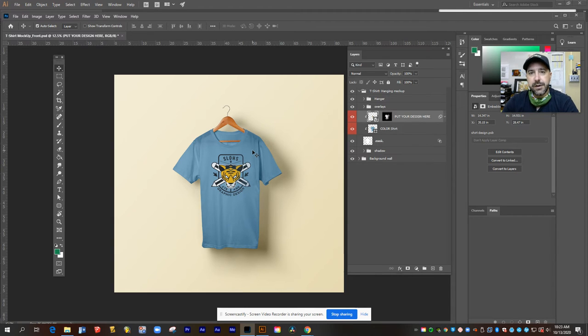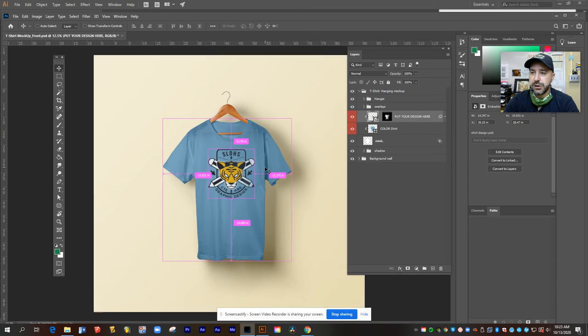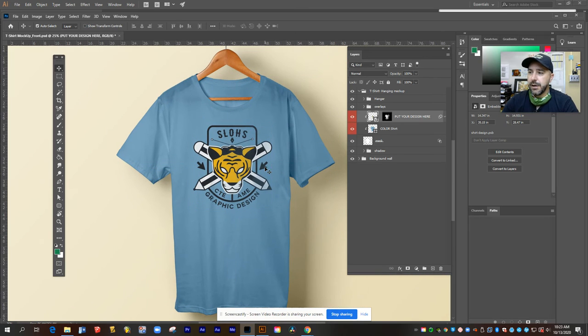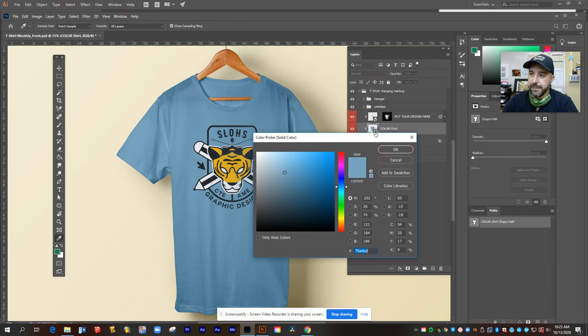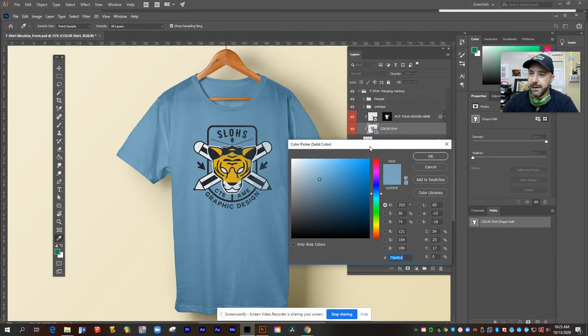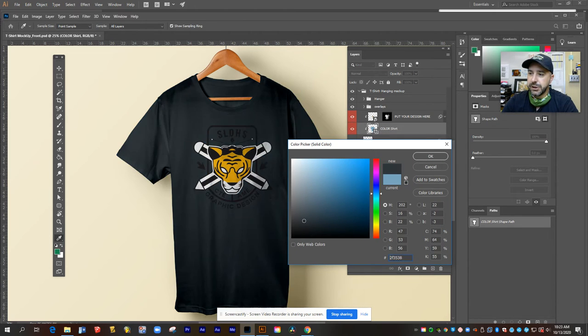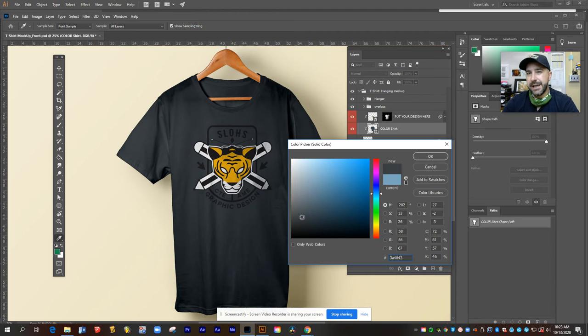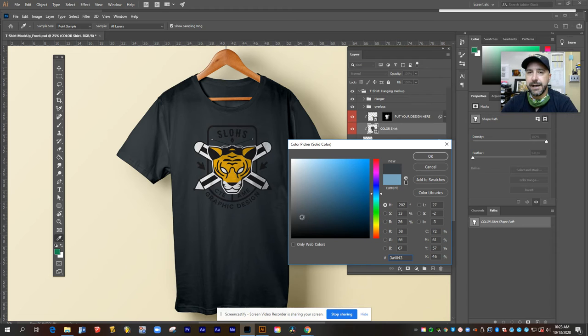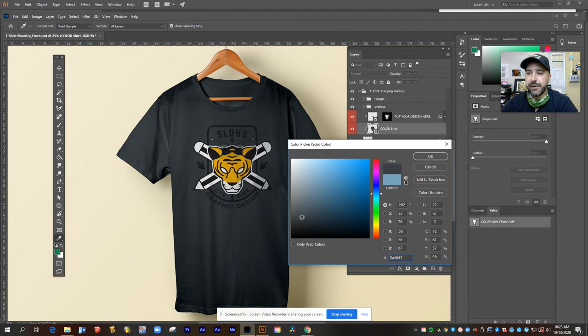Now you can also customize the color of the shirt with this layer right here. So if you click the little thumbnail, it'll come back up with your color picker and you can choose a whole range of different colors from here. And I would try to keep it as close to what you said you were going to do in the planning document.